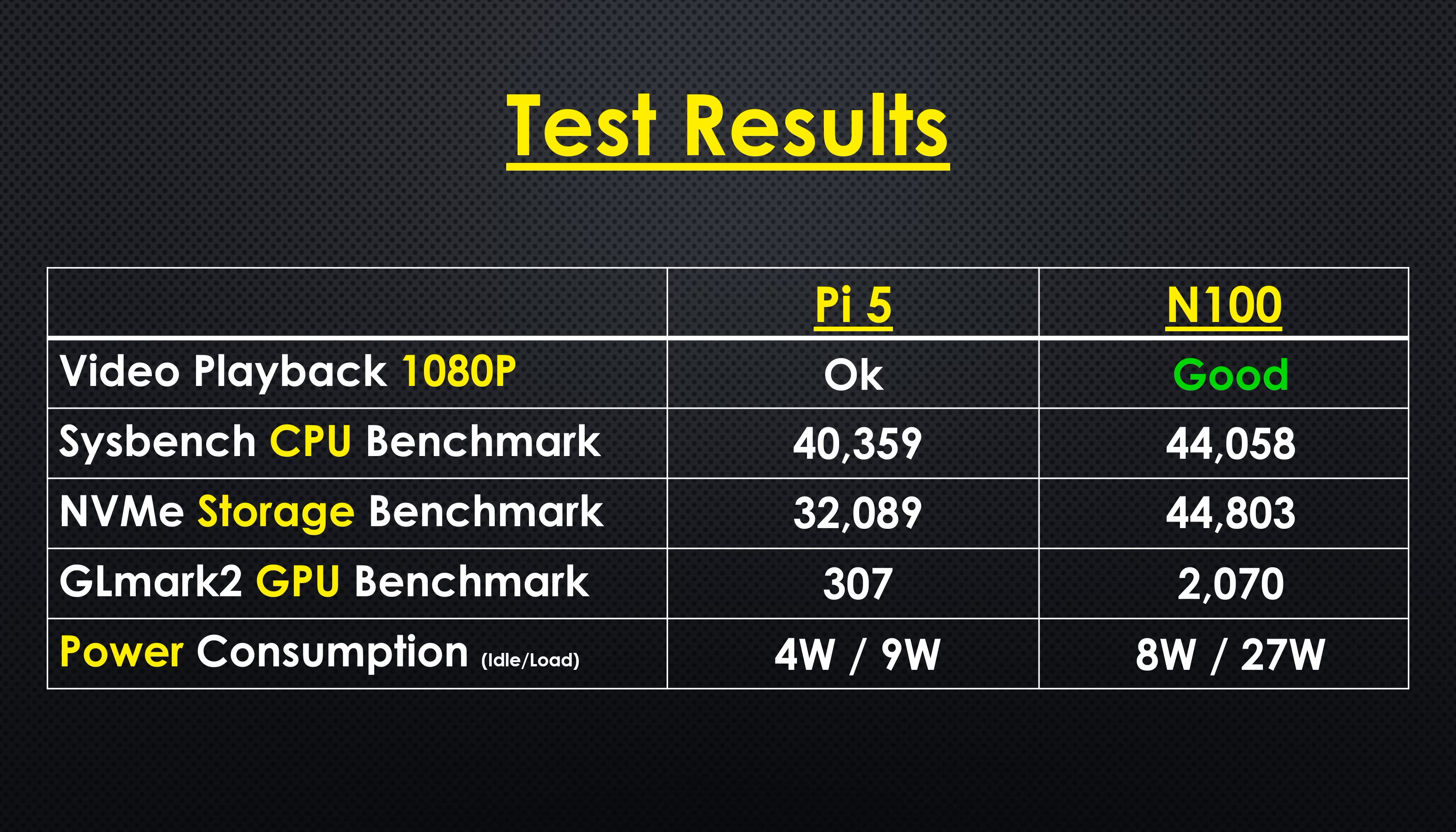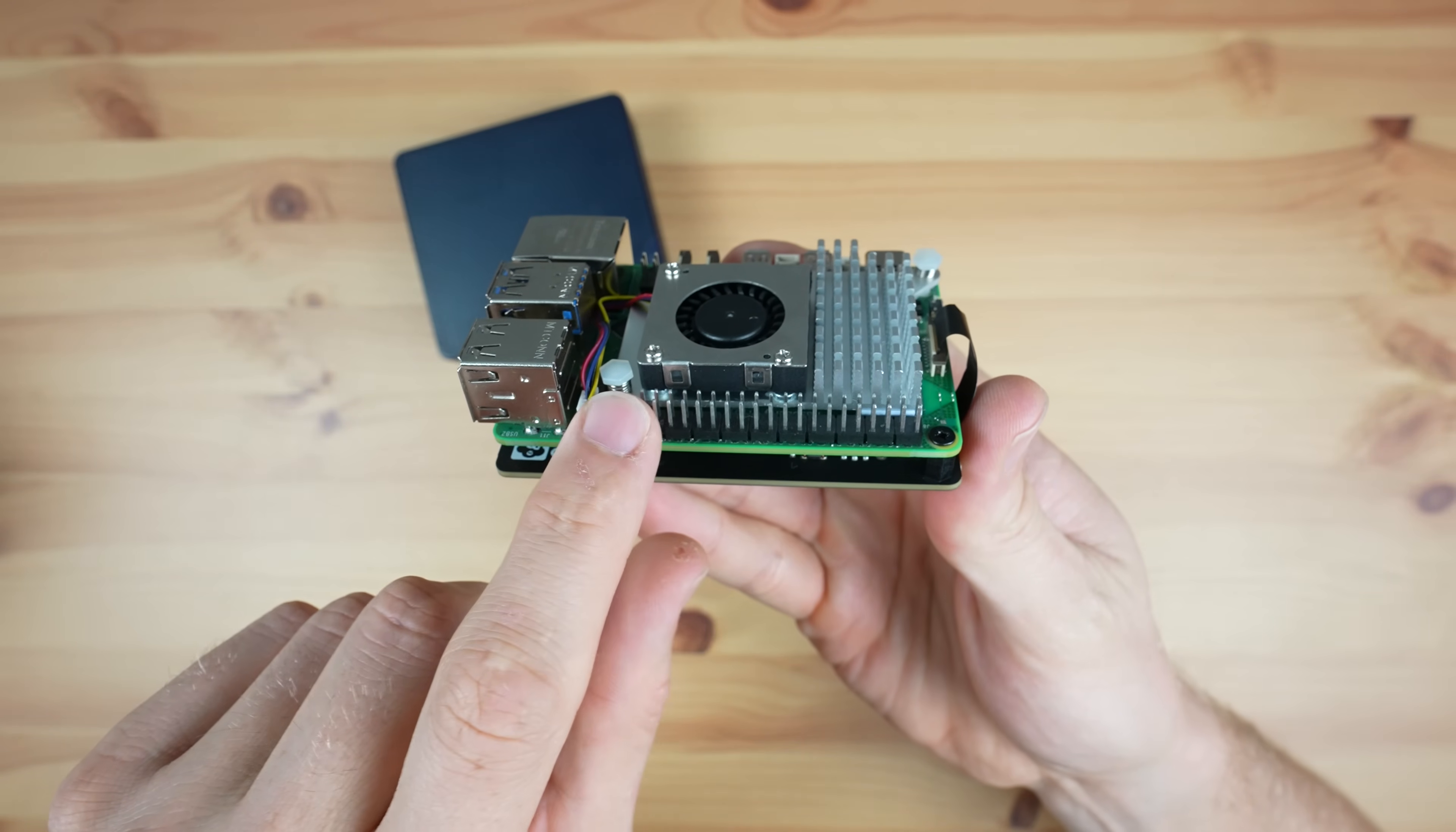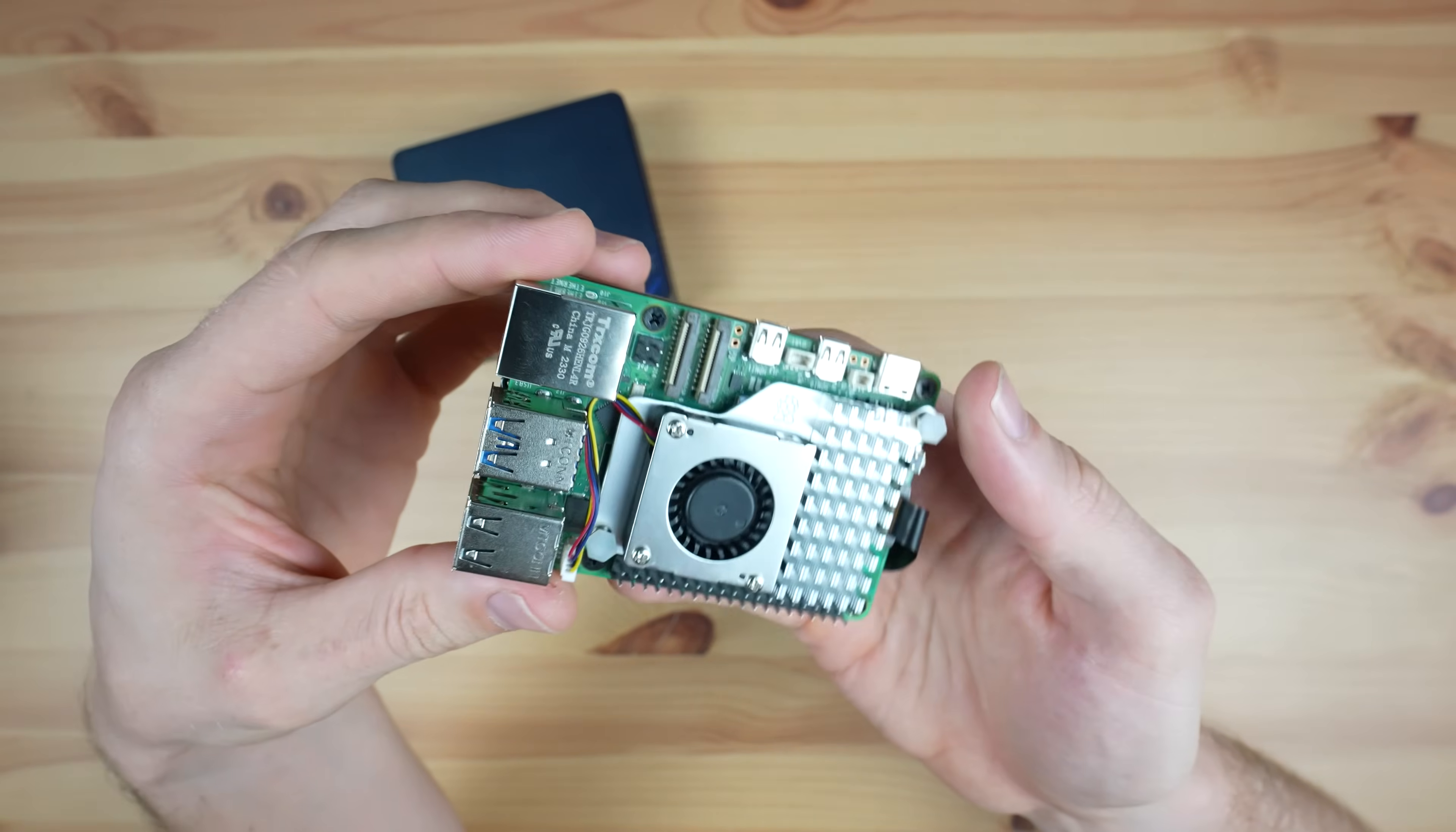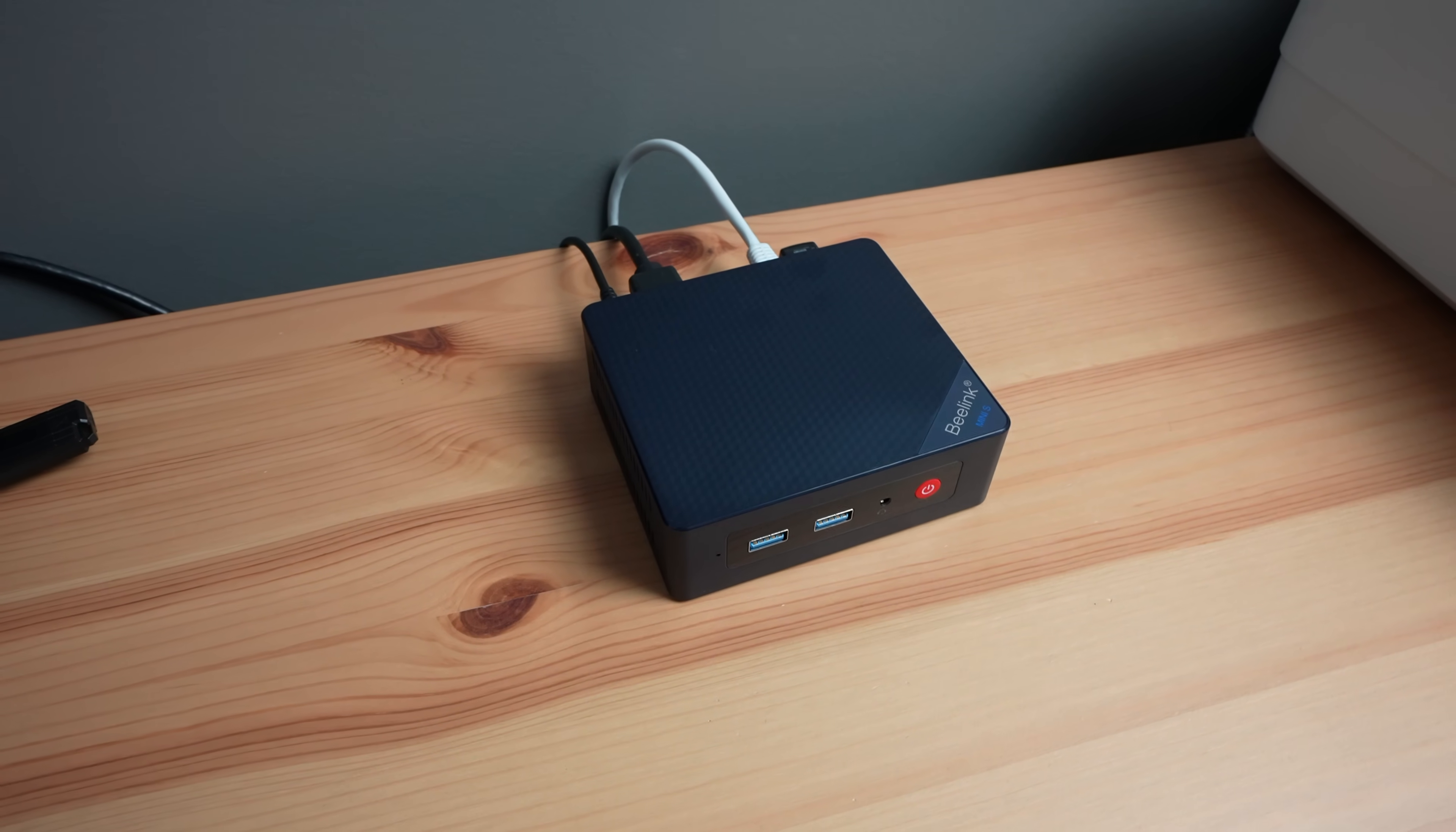So the N100 PC beats the Pi in almost every performance benchmark and comes in at a similar cost. But one of the main reasons that people list for getting a Pi over an N100 PC is the GPIO pins. And this is without question much easier on the Pi. The GPIO pins are literally available right on the board and there's a wealth of software and tutorials available to use them.